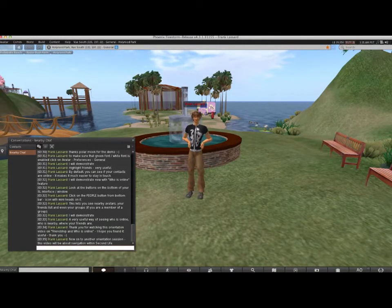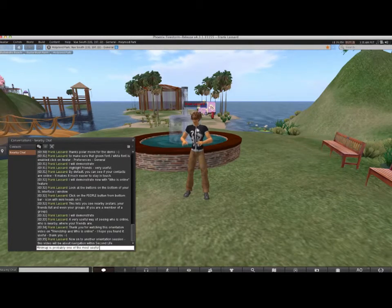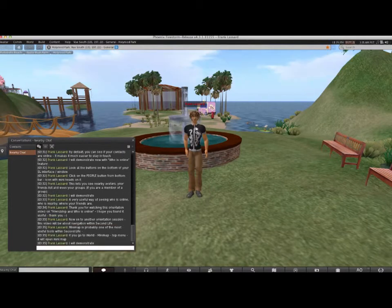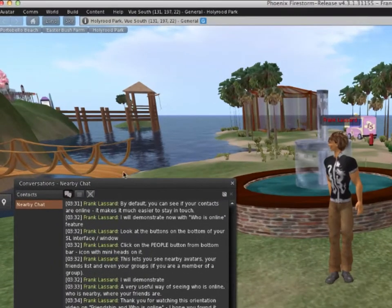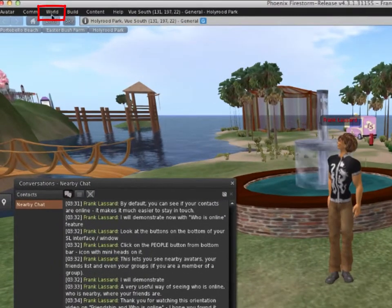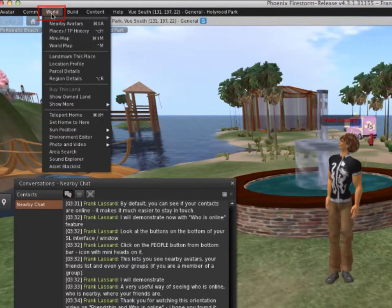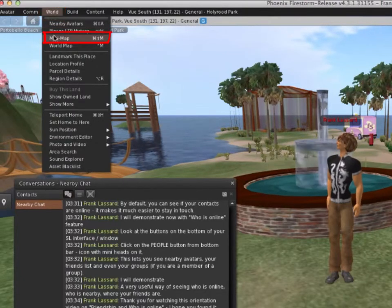The mini-map is probably one of the most useful tools in Second Life. To open it, go to the top menu, click World, and open Minimap.